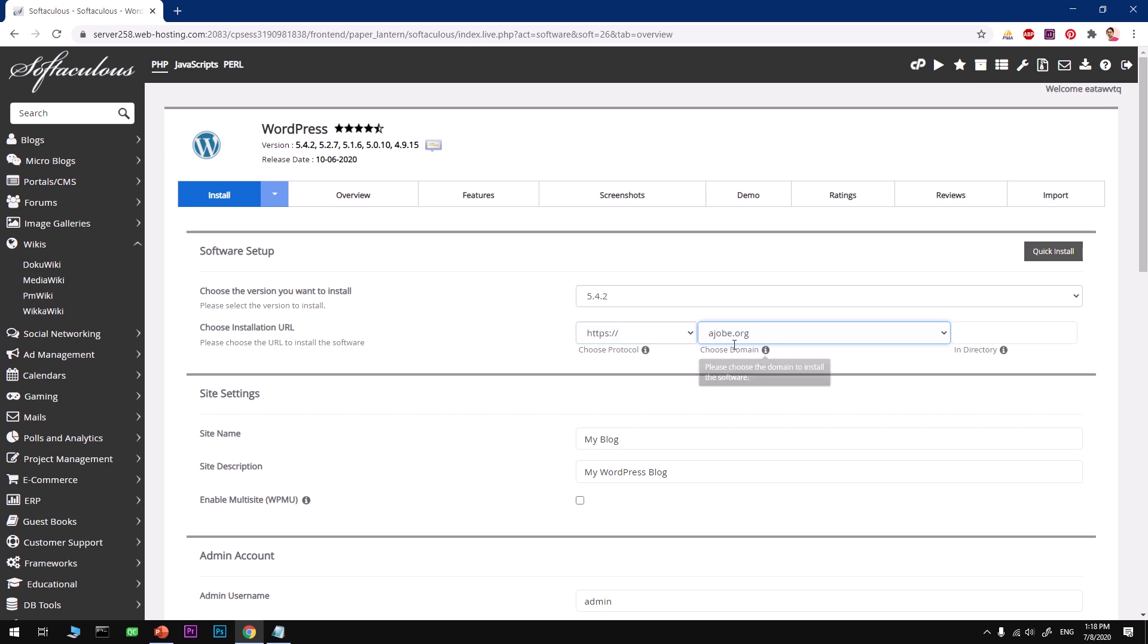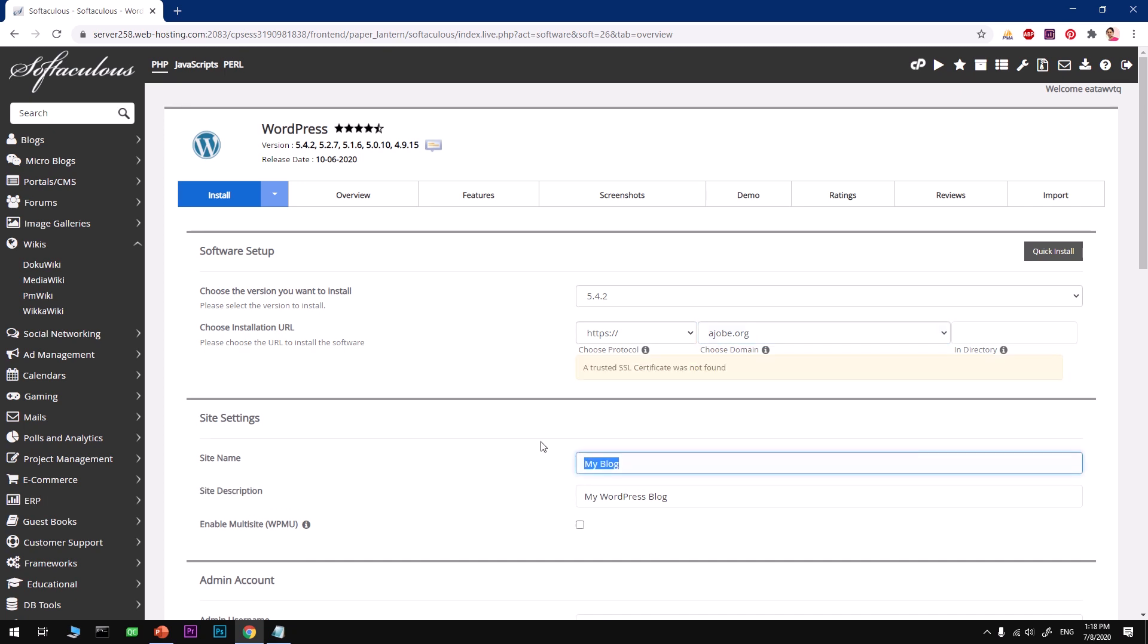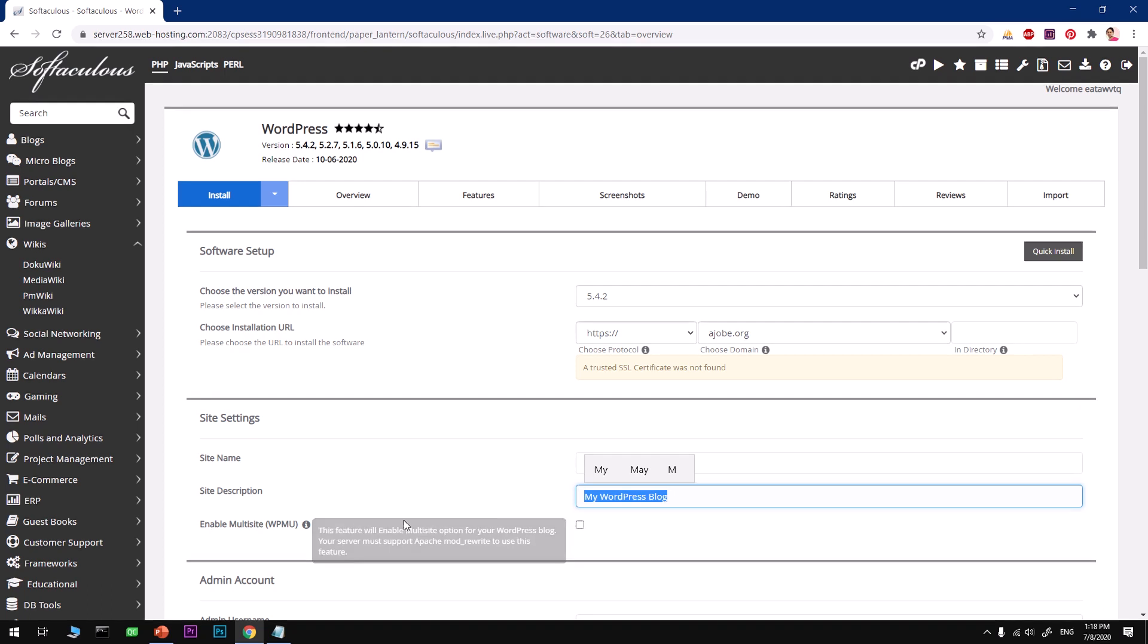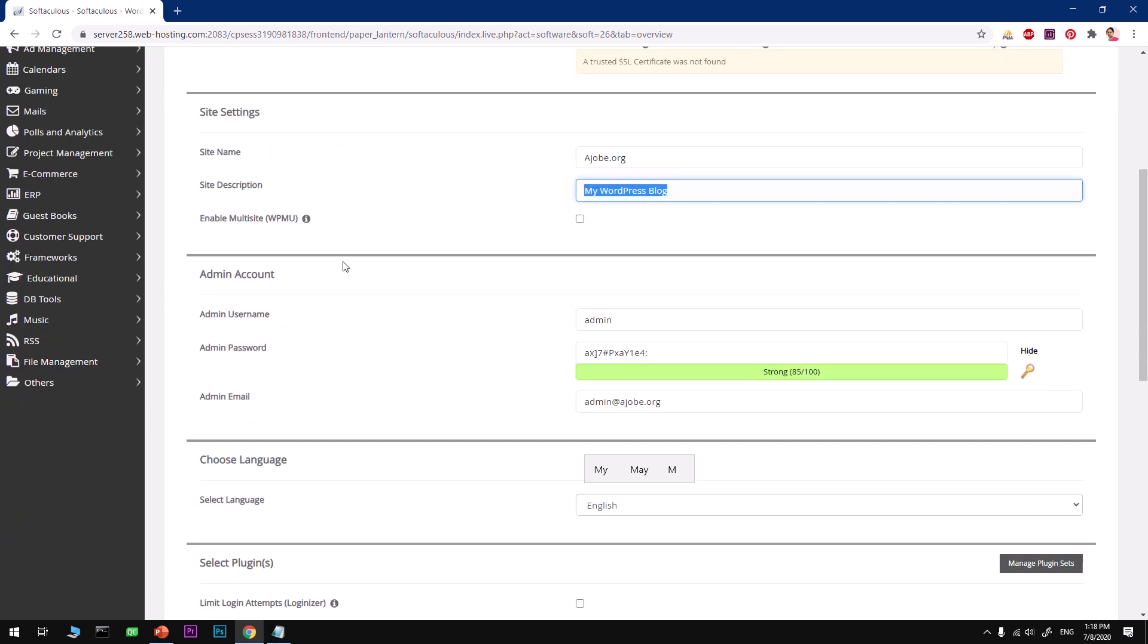Once that's done, go ahead and name your blog or website, whatever it is. So I'm going to say ajob.org. Description is a must, so go ahead and describe it.